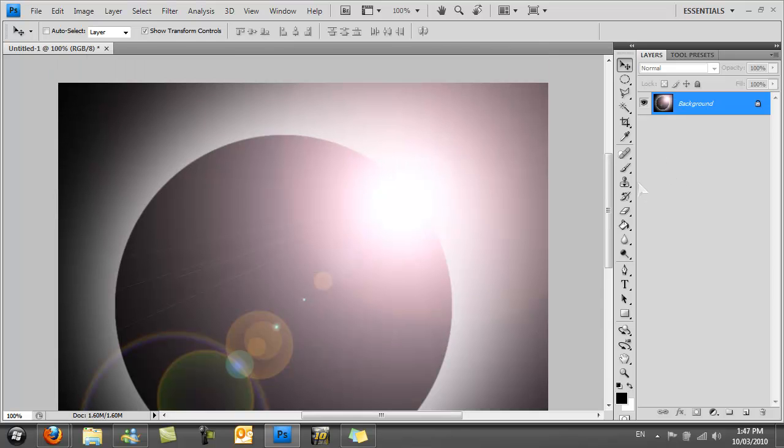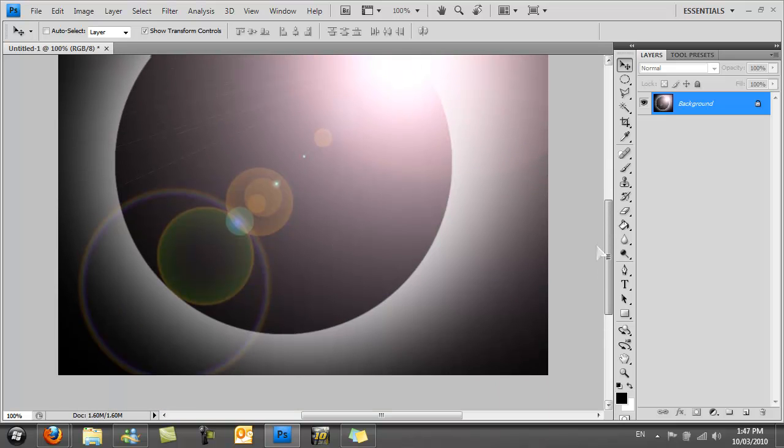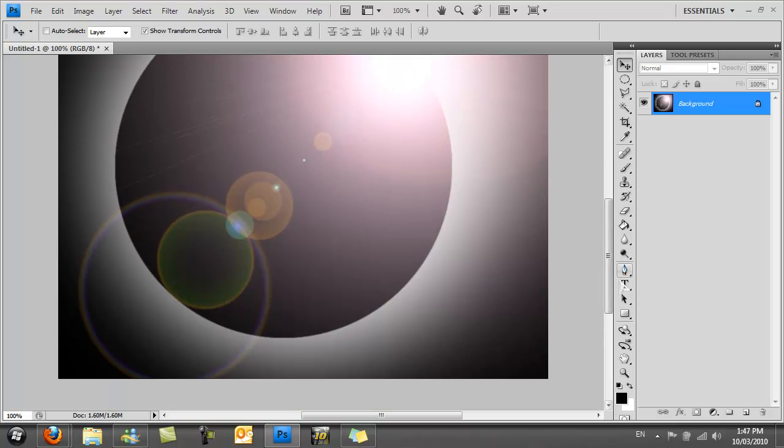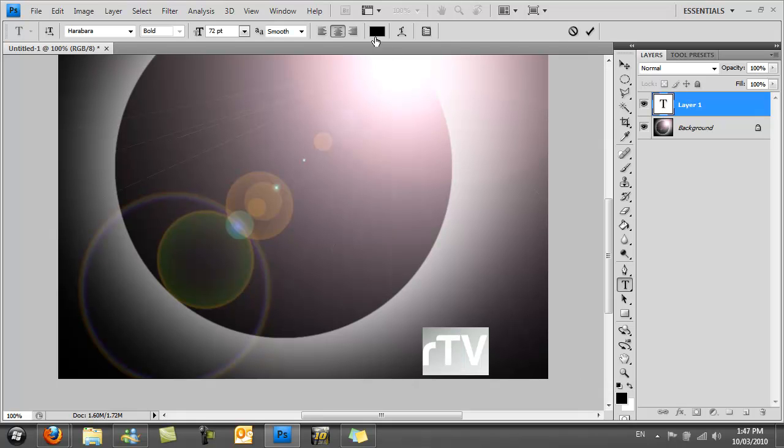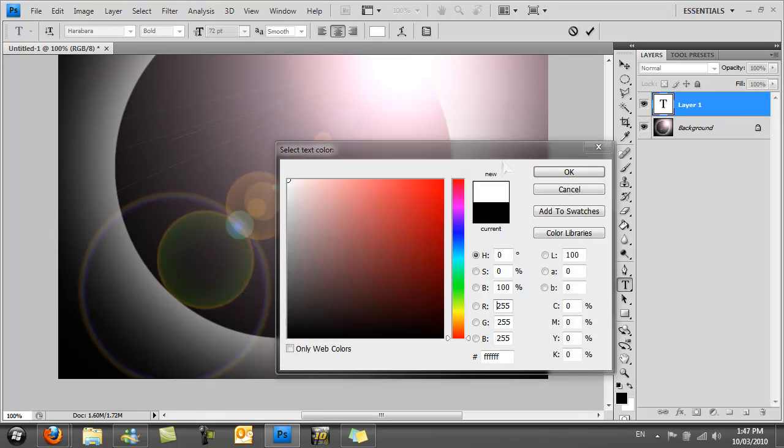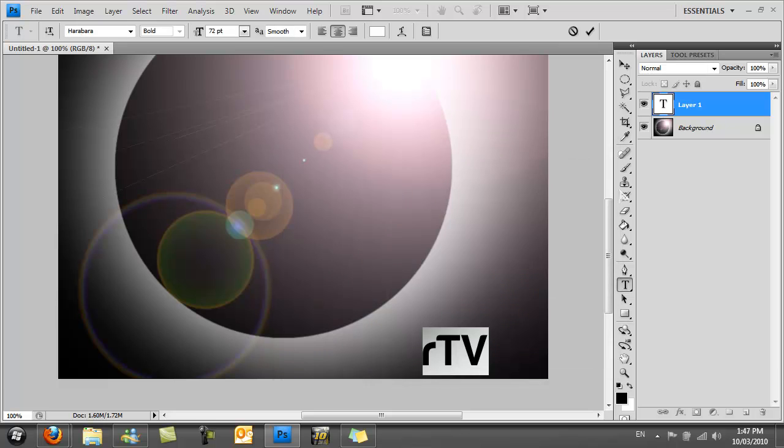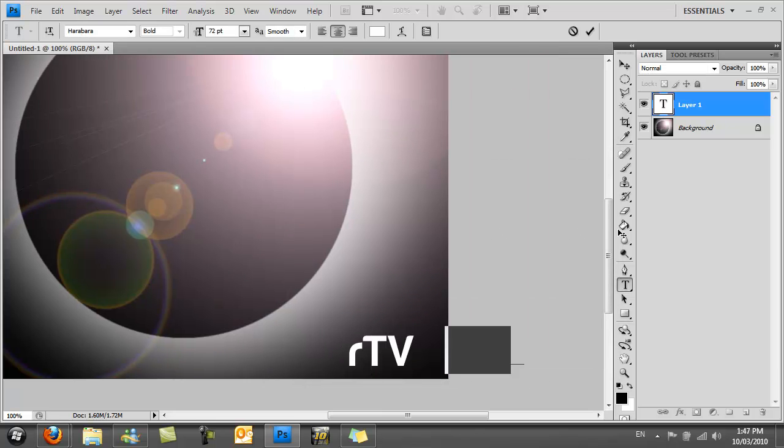You should get a really nice effect like this. There you go. You can also just put a little bit of text at the bottom saying RTV or just putting anything really you want. That's really pretty much it.